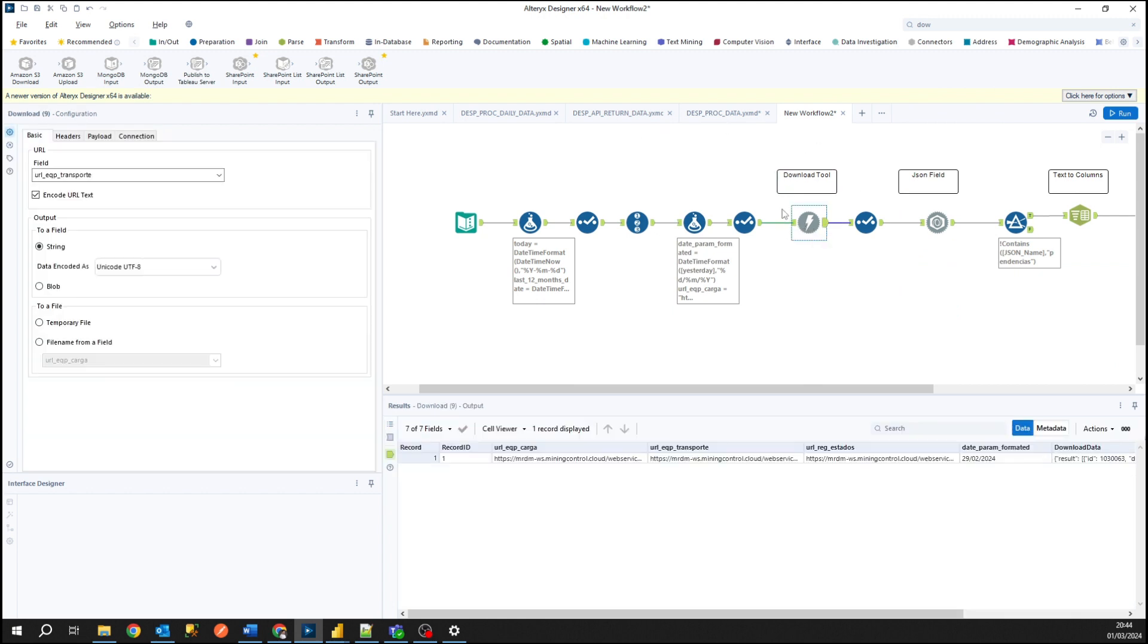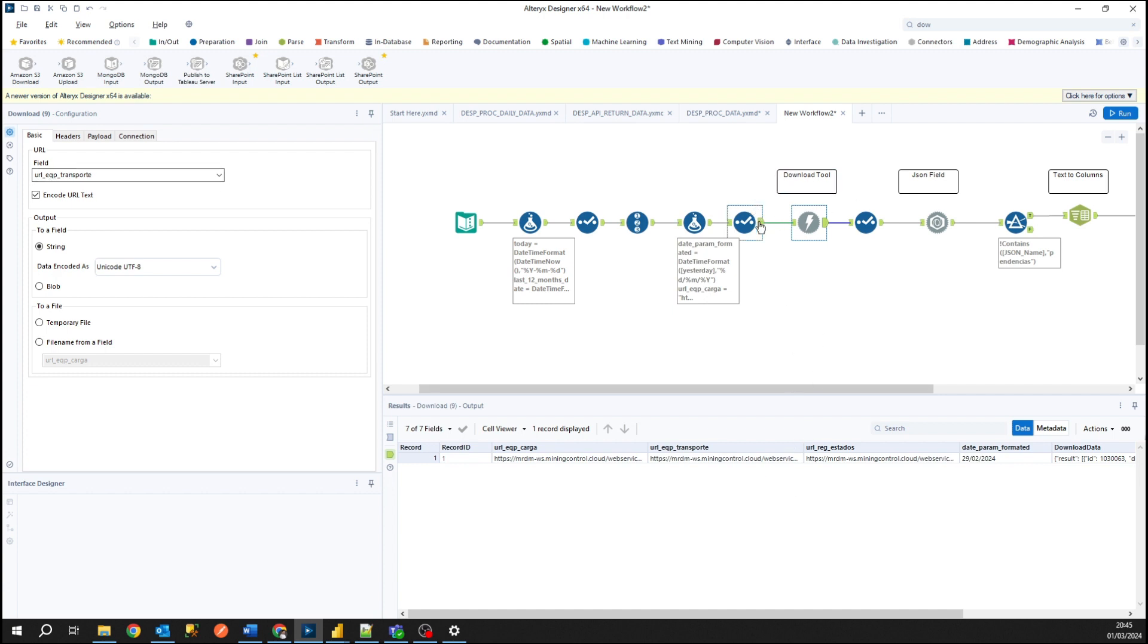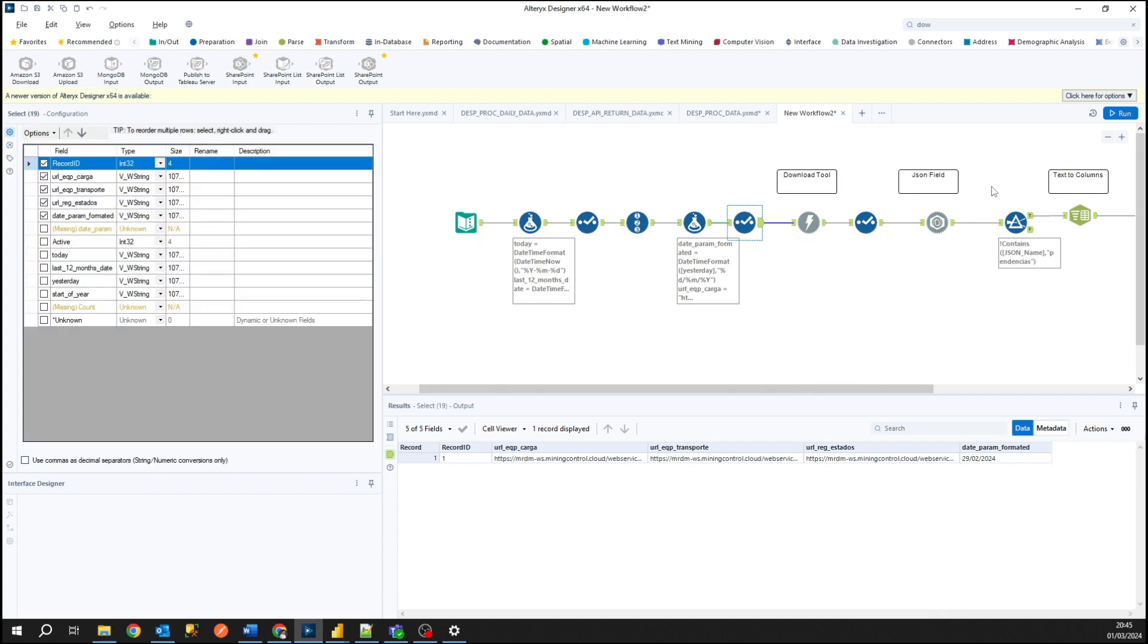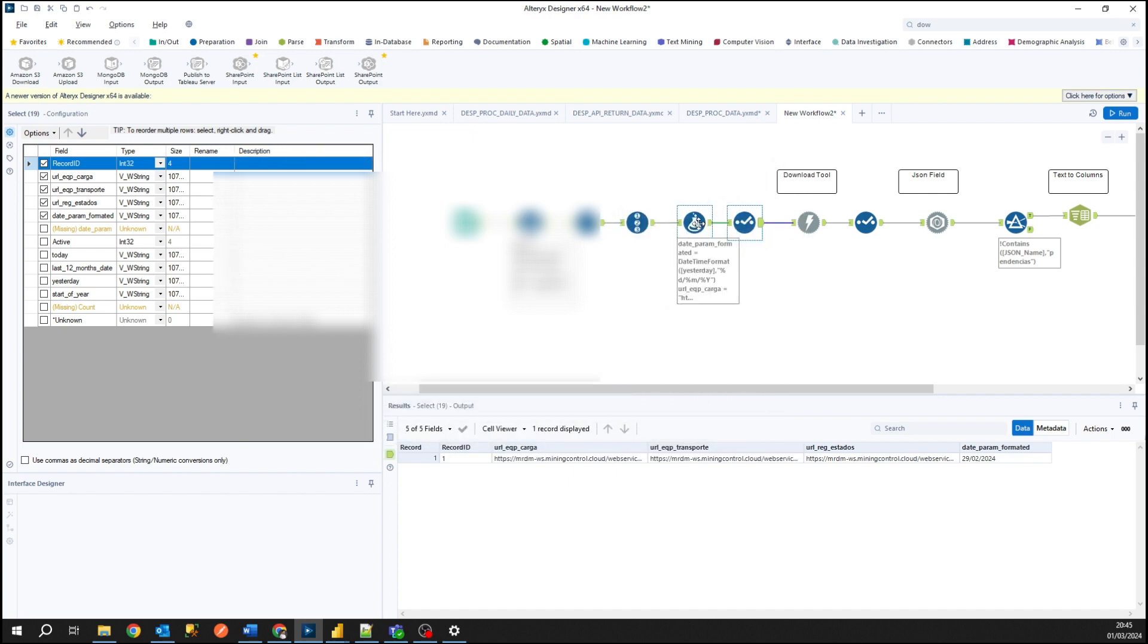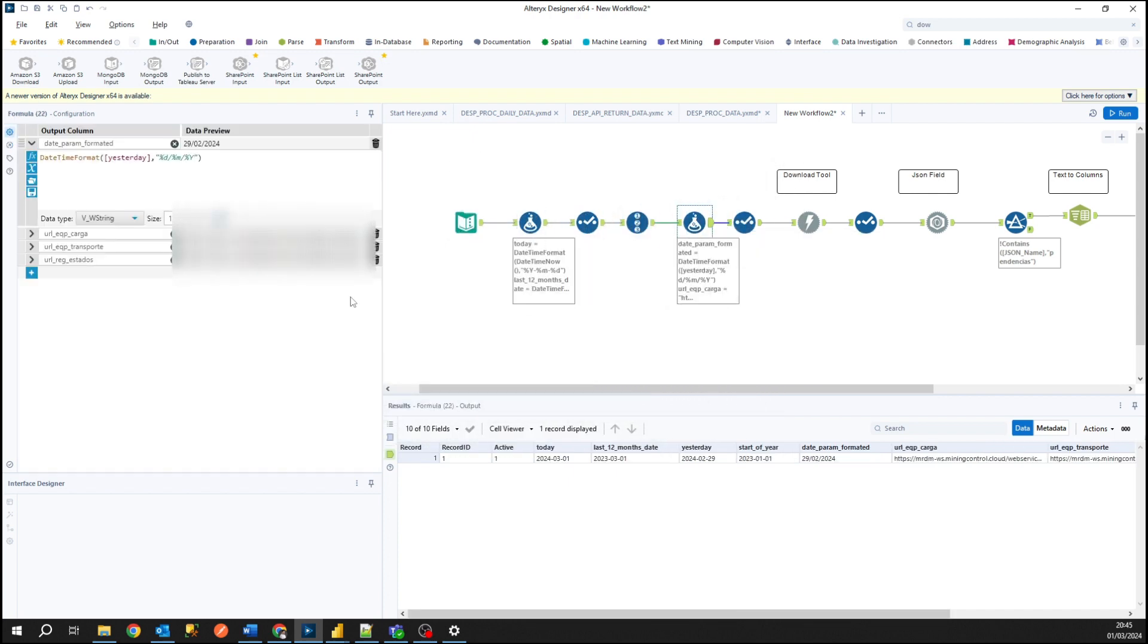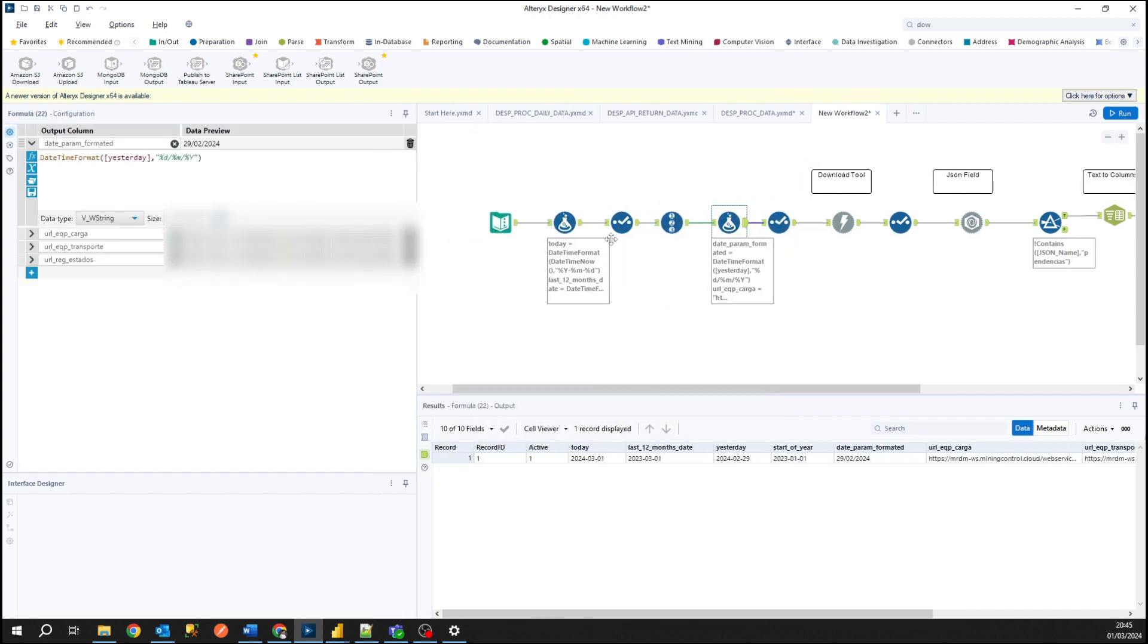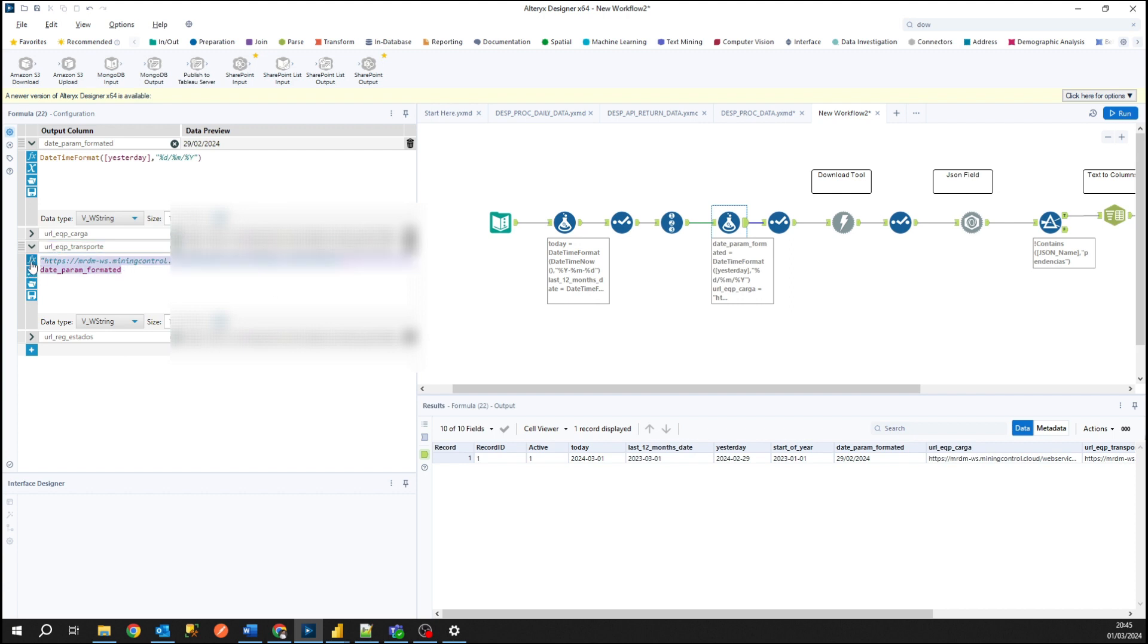So in this tool in the left panel we have basically two tabs to configure. We use the URL field, that's the column used to get our URL. As I showed you I have three URLs here where I have built it in my formula tool.